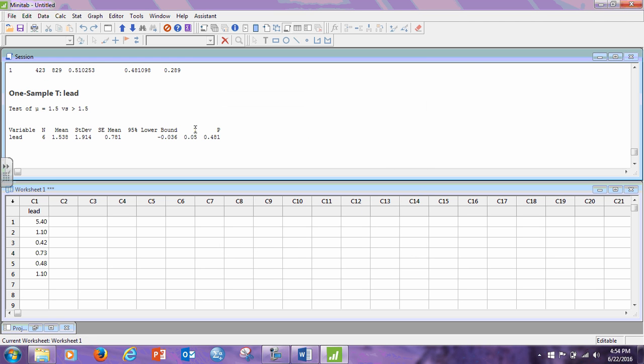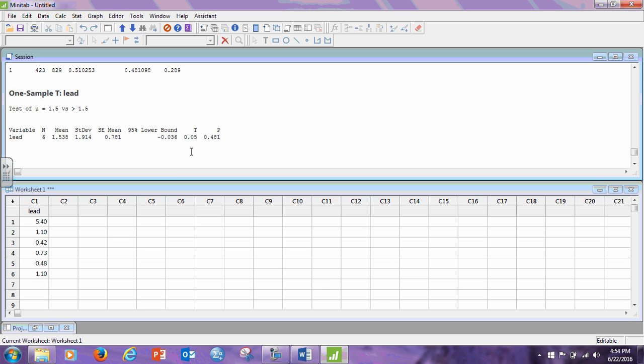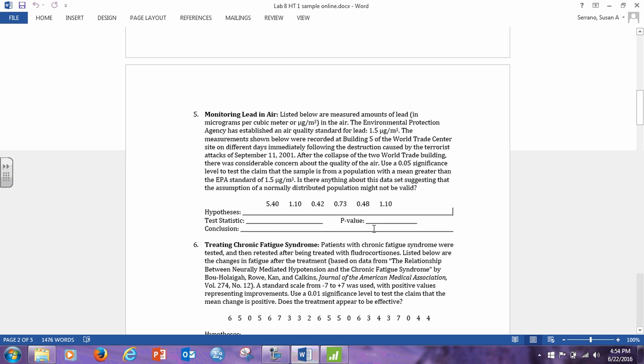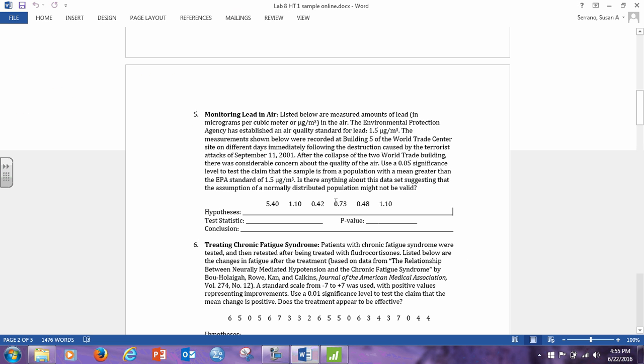Now, this time we do have a test statistic. Here, look, it asks us for the test statistic and the p-value. The test statistic is the number underneath the t which is 0.05 and our p-value is 0.481. And so those go here and here. Now, we're comparing this to a significance level of 0.05. Clearly, 0.481 is bigger than 0.05. So again, the p-value is greater than the significance level. So our conclusion is do not reject the null hypothesis.